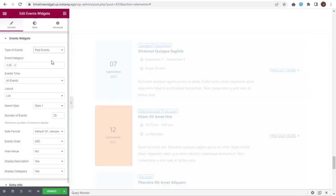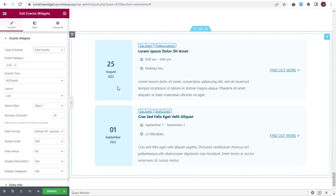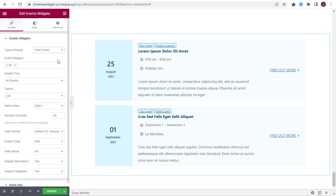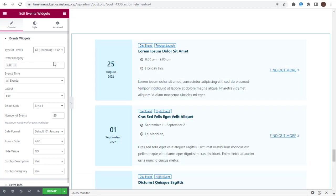You can change the Events type here from Upcoming Events to Past Events, or to the Complete Events list with both Upcoming and Past Events.